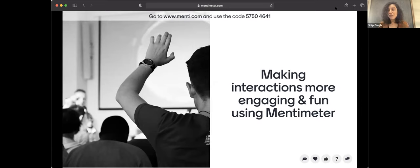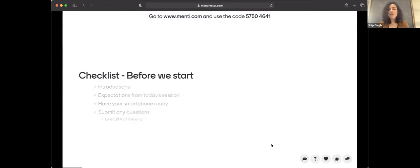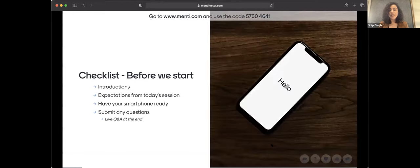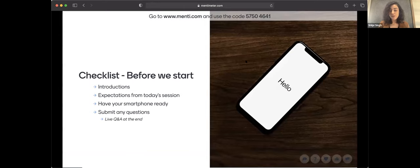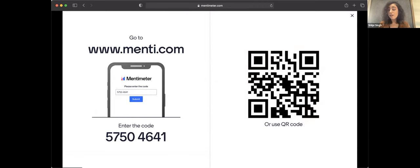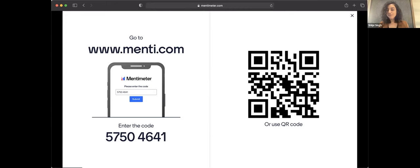And with that, I am now going to use the Mentimeter presentation that I have put together for you today. Just to have a very interactive session, and we have only 20 minutes today, I would request all of you to try and participate. What you can do is either scan the QR code, or you can go to menti.com and enter the code 5750 4641.